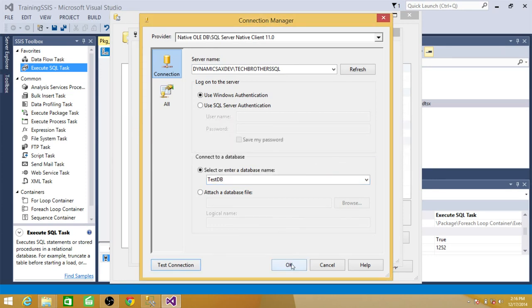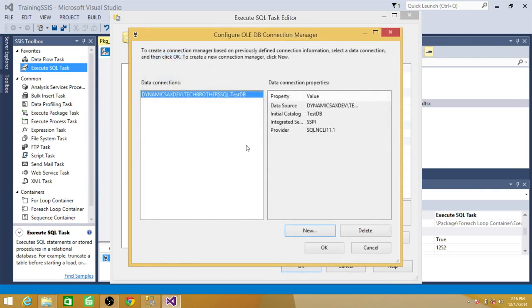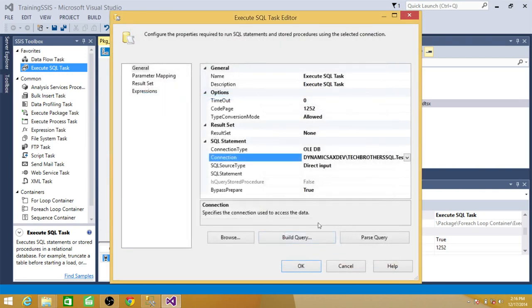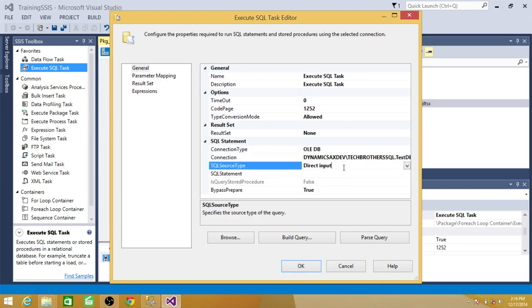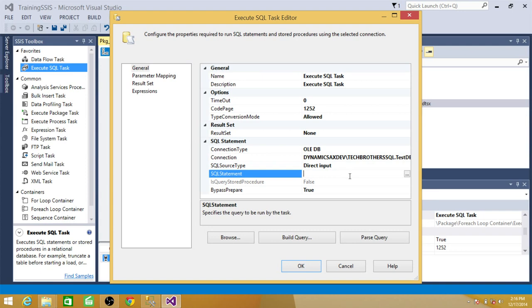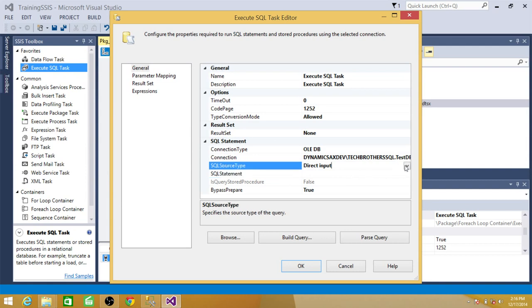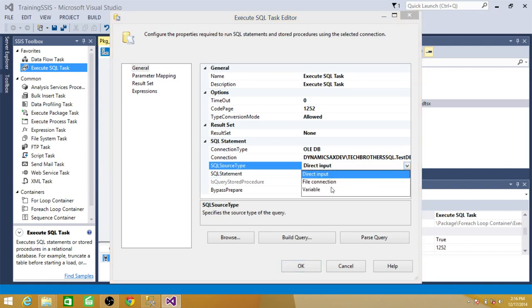So we have created a connection. And now the next step is from where the SQL statements are coming. It is a direct input. If it is direct we can always write insert into this table. And that's going to be running on this database. But in our case, they are the files.